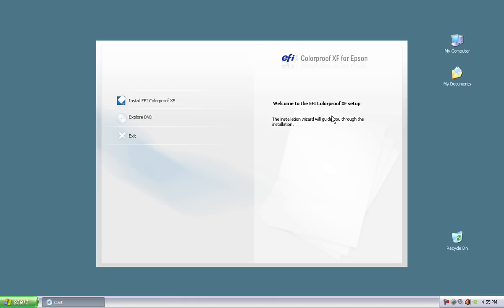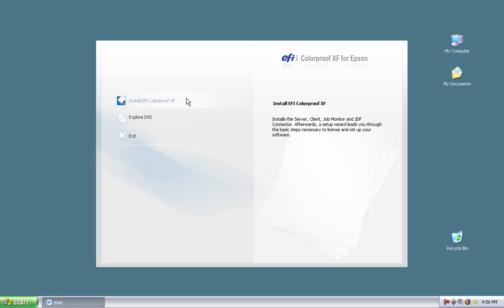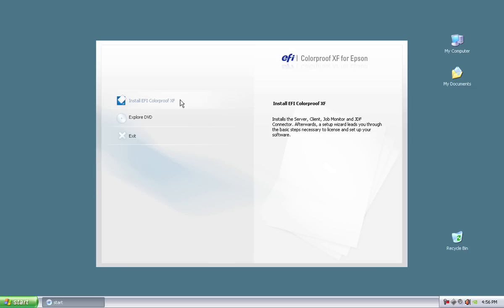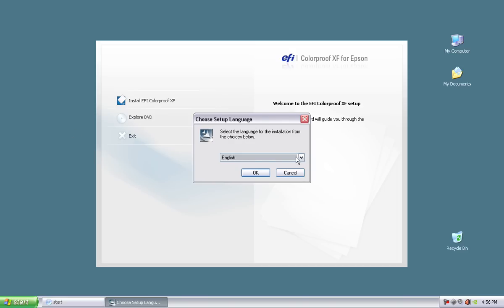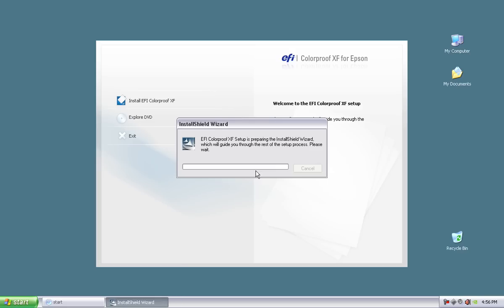So now that we have the installer for Epson up, we have three choices here. We can install the rip itself, we can explore what's on the DVD, or we can exit out of the installer. I'm going to go ahead and click on the install, the installer itself. You only click on it once. If you double click this or triple click this, you will launch multiple versions of the installer. Windows will tell you you've already got a version running. You may notice that when I clicked on it, you don't really see anything show up yet. There's a slight delay here. You single click the install icon, not double click or triple click, single click it, and then just wait patiently for this language to show up. We're going to be selecting English here and hit OK.